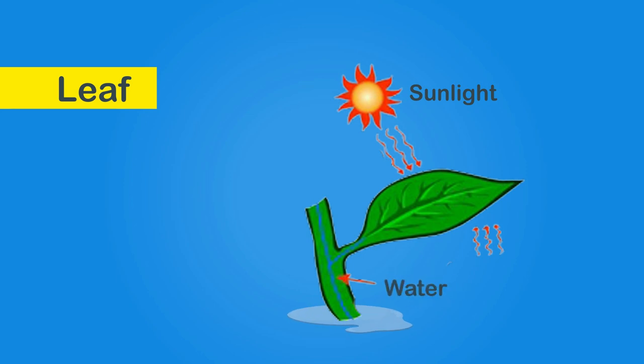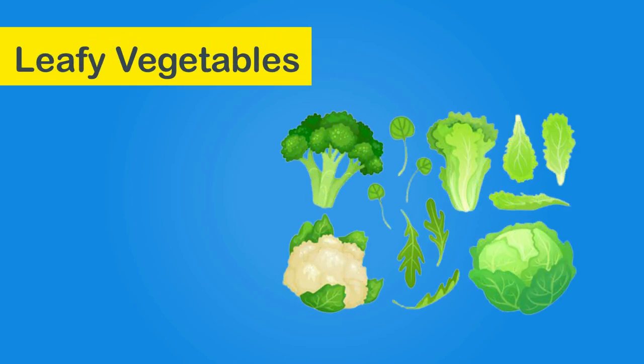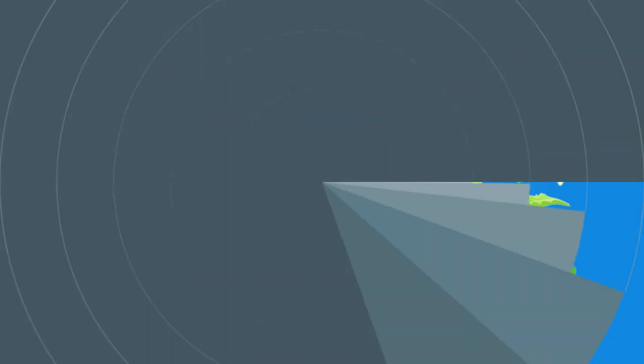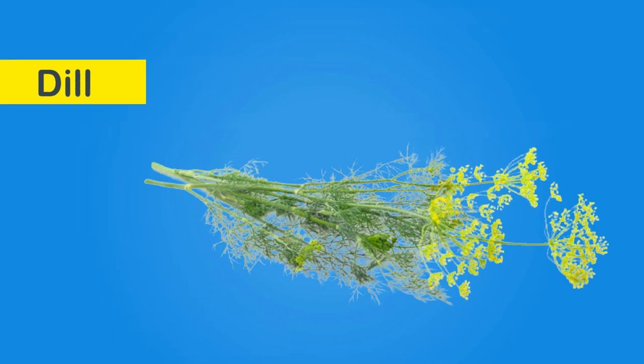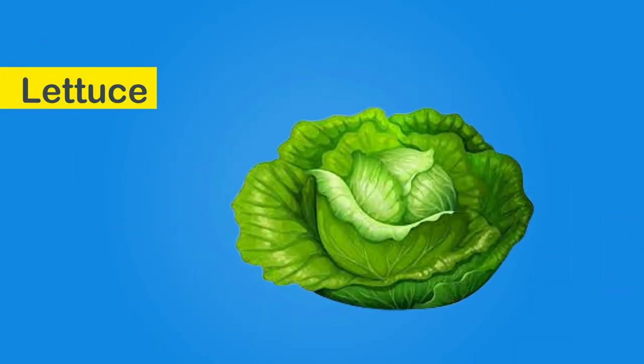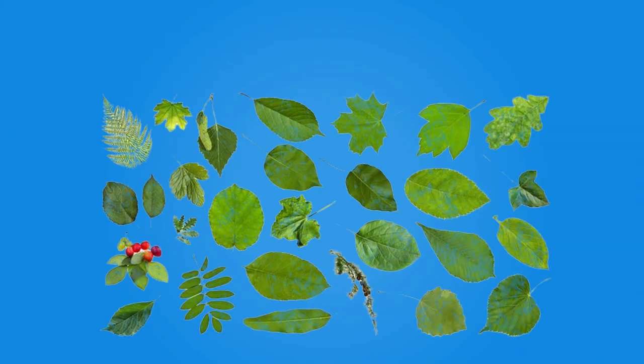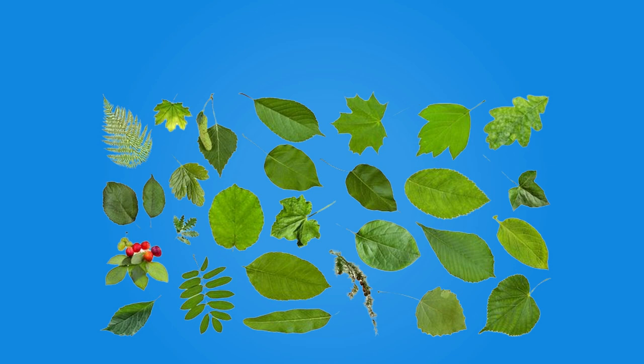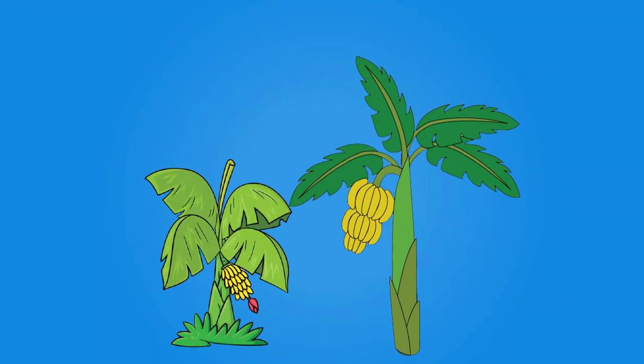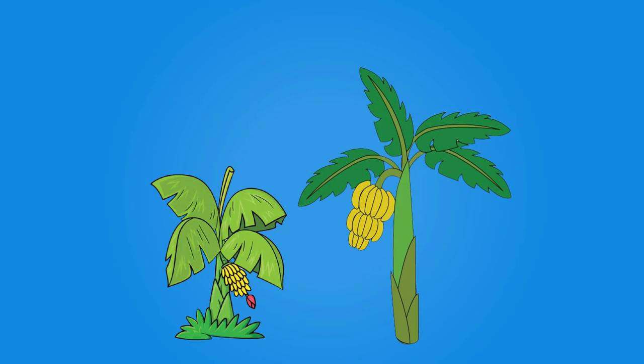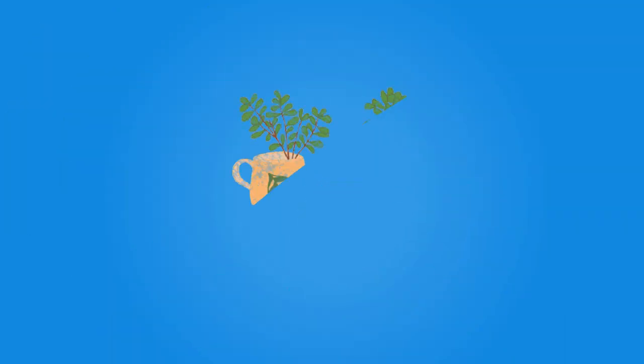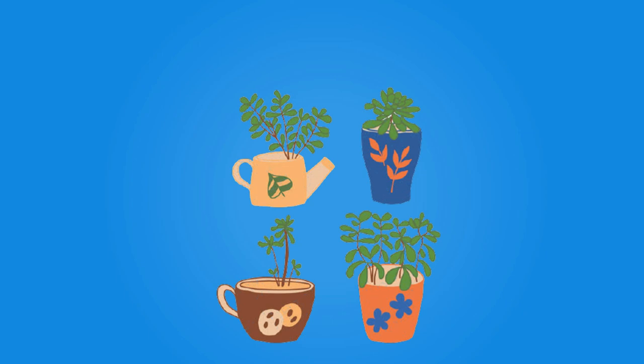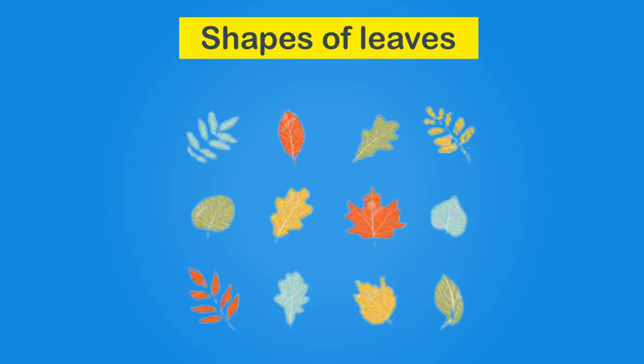There are many leafy vegetables whose leaves and stems we eat such as spinach, dill, lettuce and coriander. Different plants have leaves of different shapes and sizes. Some have very large leaves such as banana trees, whereas some have very small leaves such as jade plant. Look at this picture of different shapes of leaves.